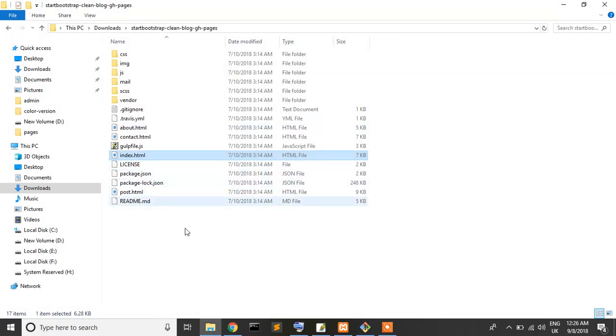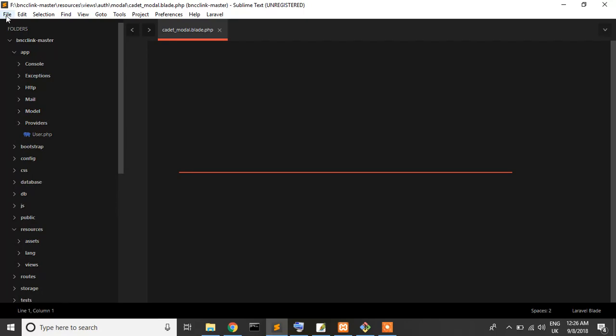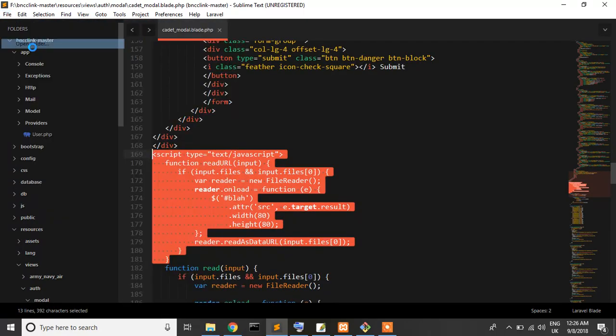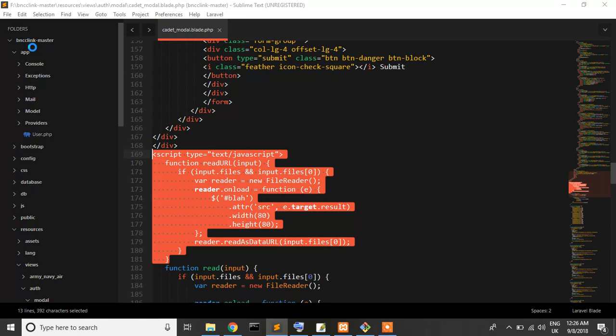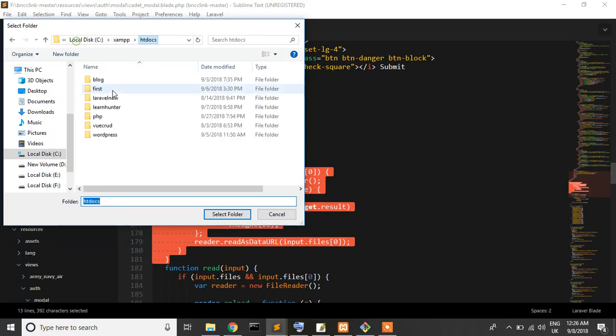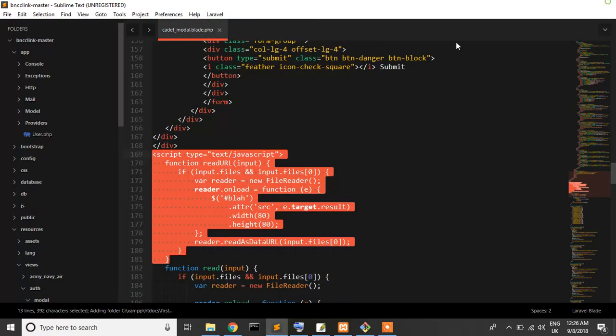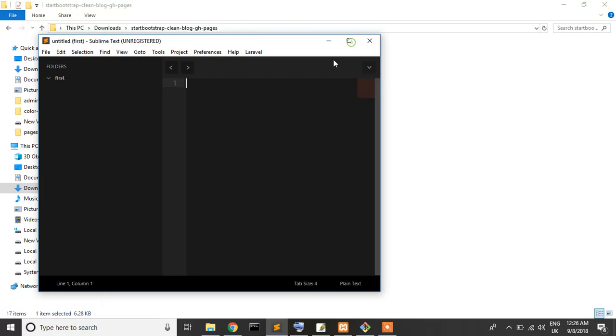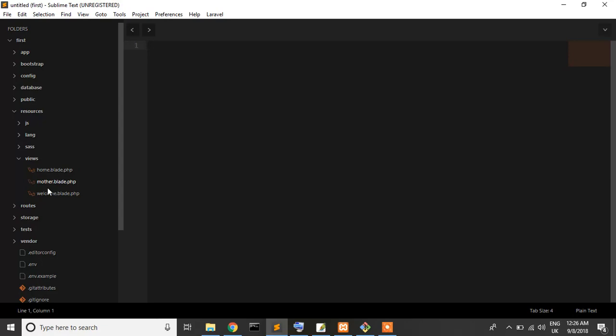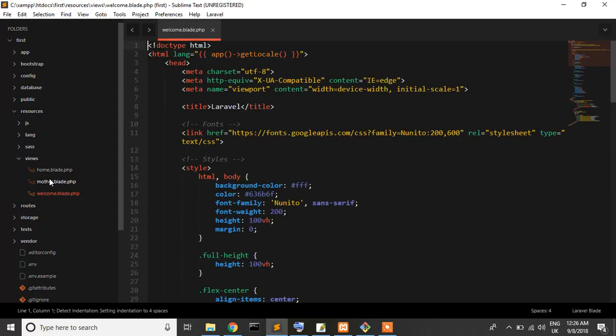So now I'll open our project in Sublime Text. Go to htdocs and Fast. Okay, so our project is open. Resources, views - we have three pages: welcome, mother, and home.